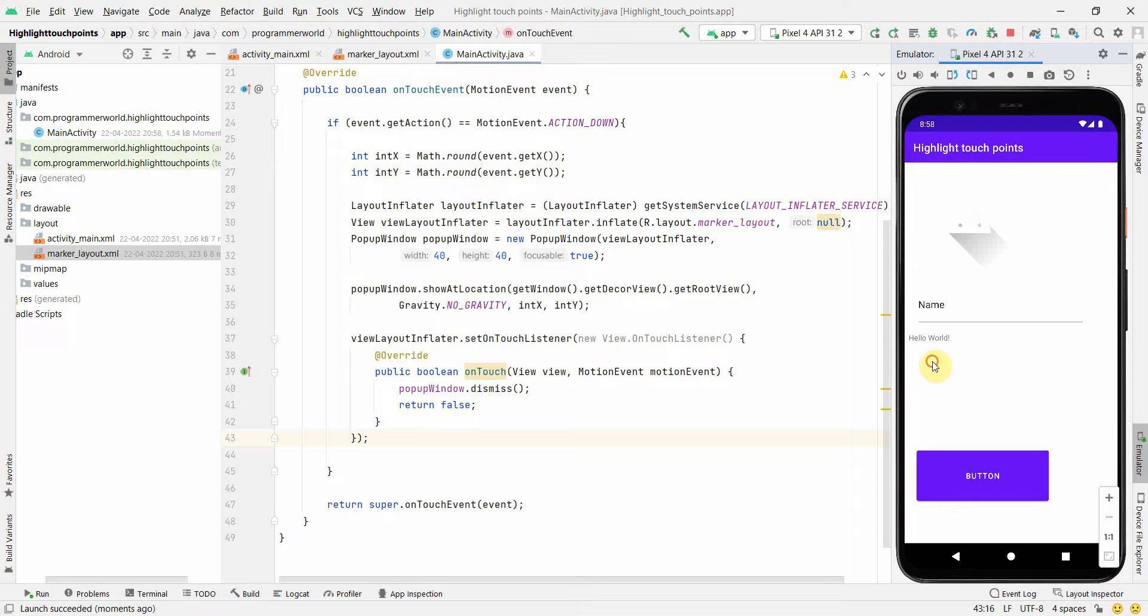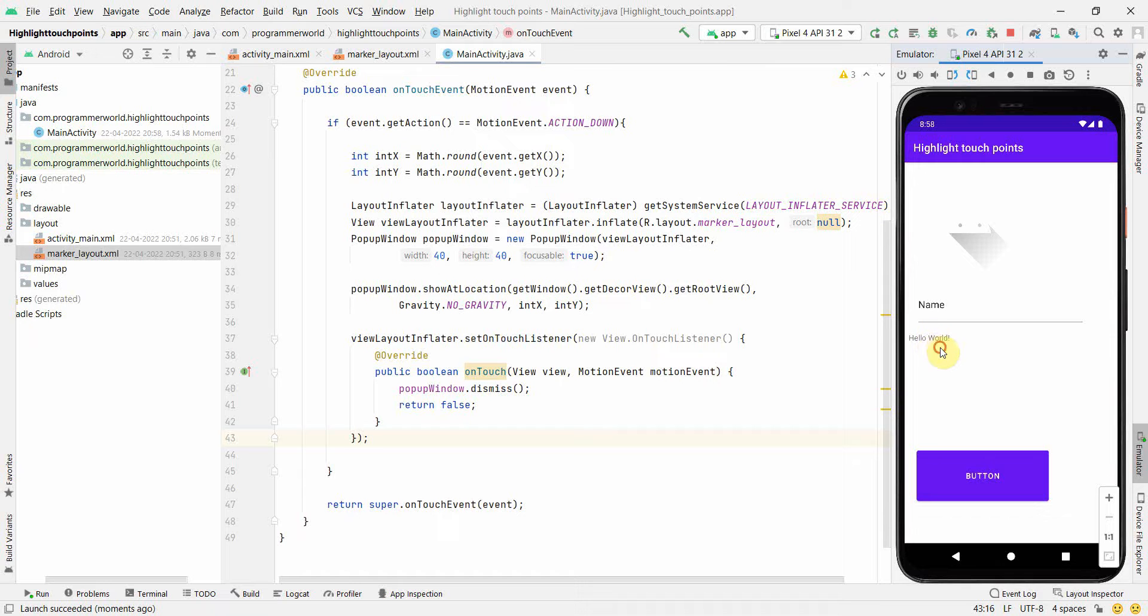If I am clicking somewhere, if you notice, a red dot, a square kind of dot is coming, and that is there unless I touch somewhere else. This is so easy.